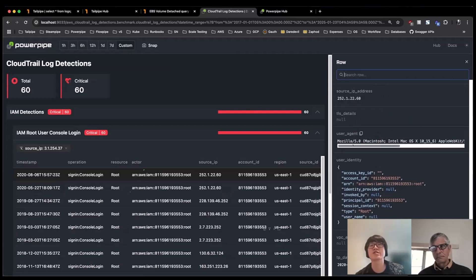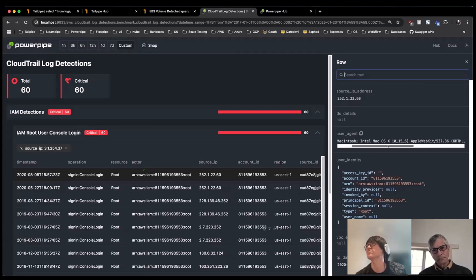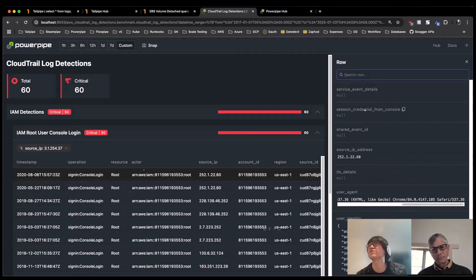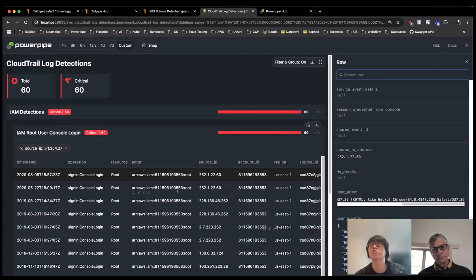So here I can see some browser information and just typical user agent stuff that is contained within that CloudTrail event, but all available from the full row view here, which you can expand out per row as well.